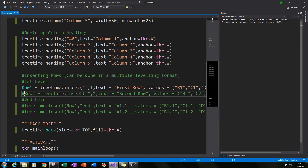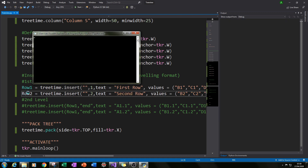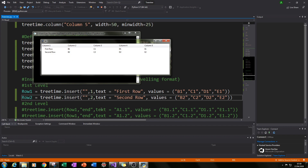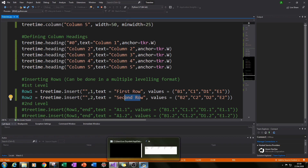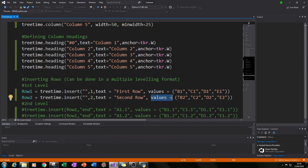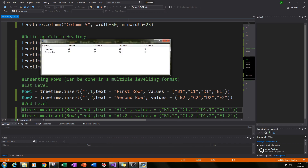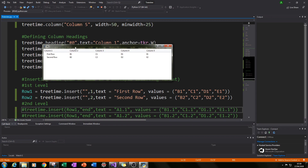If we do the same for row two — exactly the same thing — and run it, we've got 'Second Row' with the text changed to second row and values b2, c2, d2, e2 instead. We can see that here — second row with b2, c2, d2, and e2. That's essentially us populating our folder-style tree view.